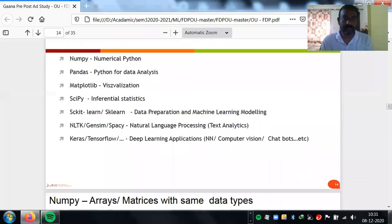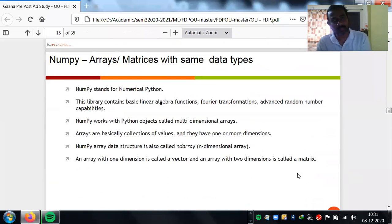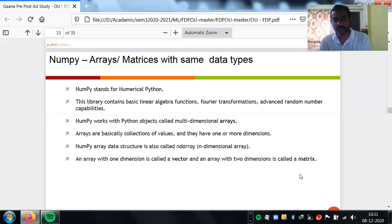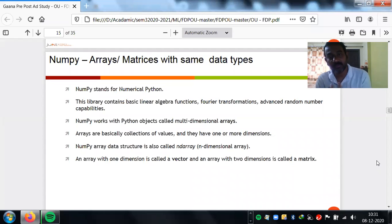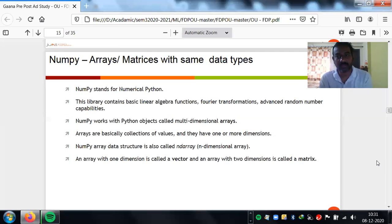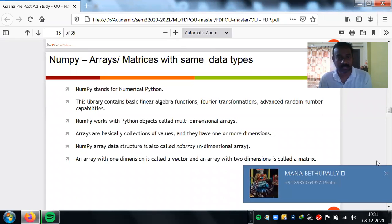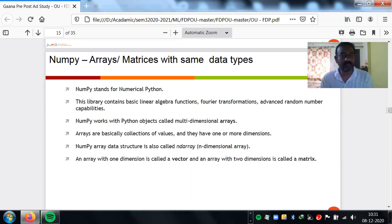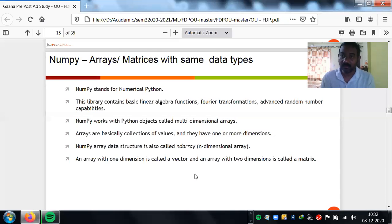Today we'll discuss NumPy and Pandas. NumPy stands for Numerical Python and contains linear algebra functions, Fourier transformation, and random number capabilities. NumPy works with multi-dimensional arrays. An array with one dimension is called a vector; with two dimensions it's called a matrix. If elements are the same type, that's a list. If they are different types, that's a data frame. NumPy supports creating, indexing, slicing, sorting, reshaping, combining, splitting, and adding or removing elements.